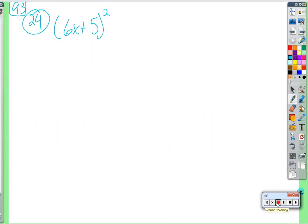You're going to see this type of expression many, many times in the future in this class, in geometry, in algebra 2, pre-calculus. From here on out you're going to see this quite a bit — where you have particularly a binomial, that means two numbers, squared.